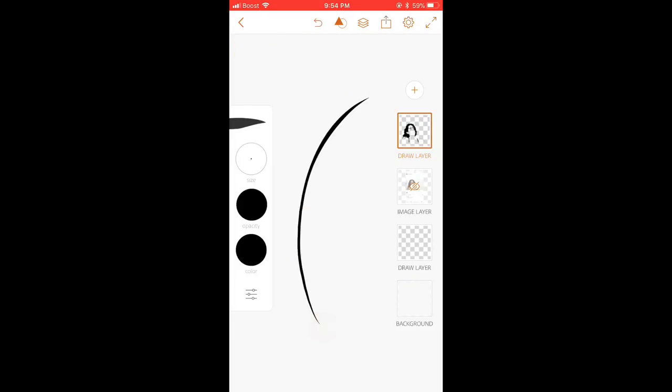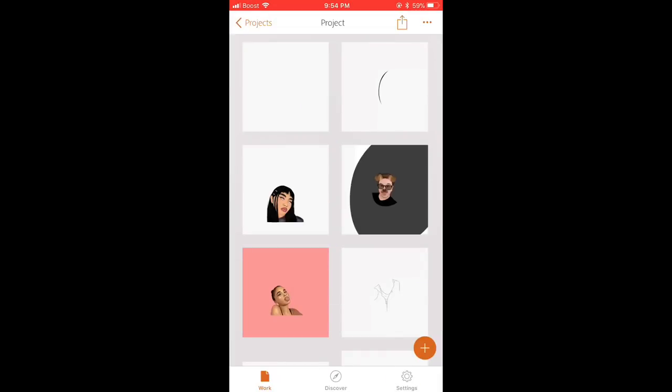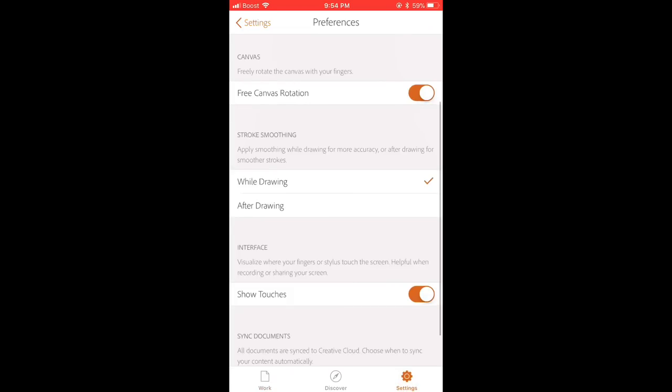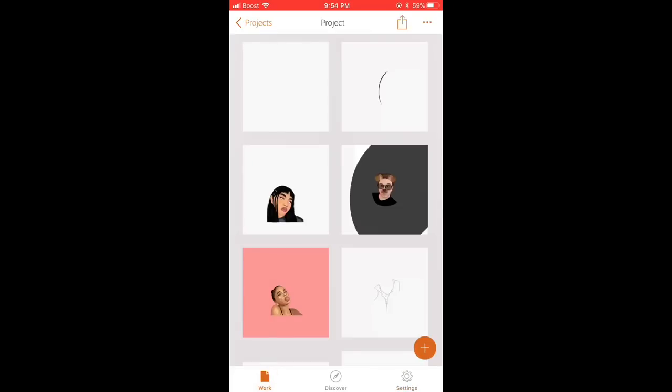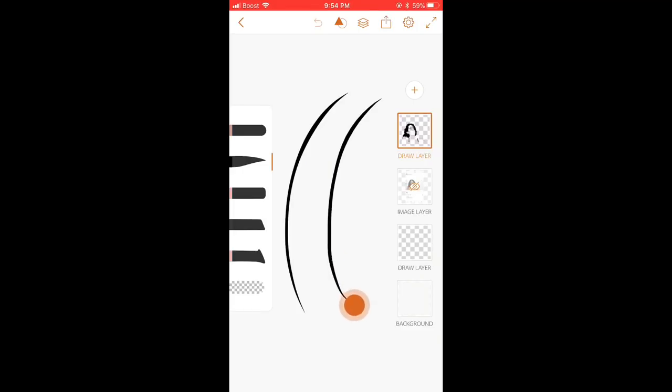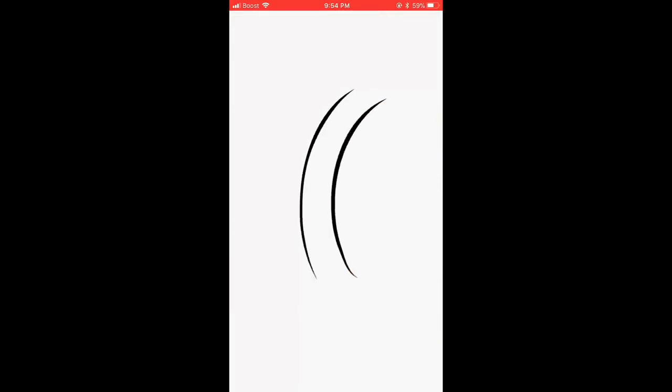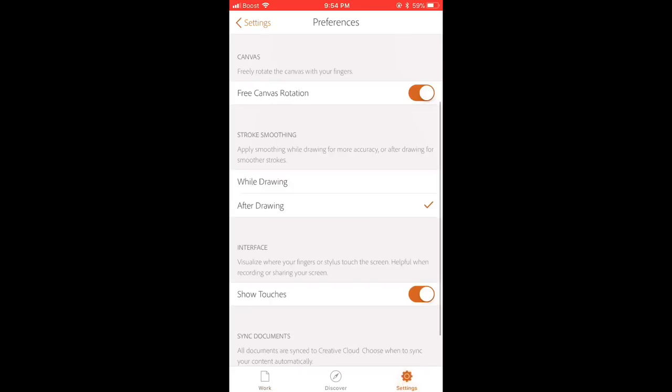So if you want it to be like very straight, then choose the after drawing. So just press on after drawing. And when you draw a line, you can see it gets super straight. Like it gets straight after it. So you can choose either one of it, while drawing or after drawing.